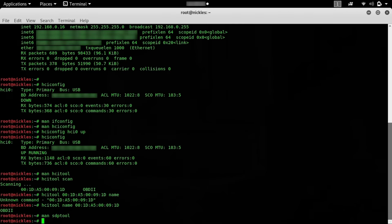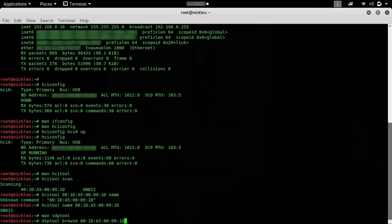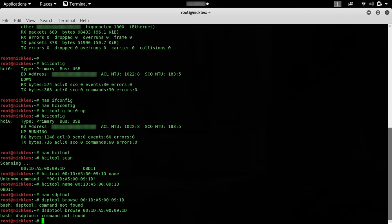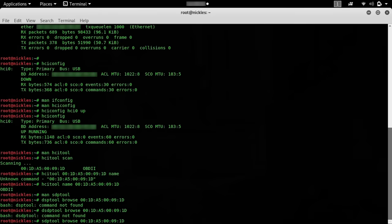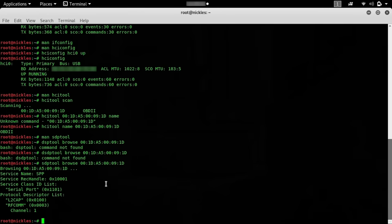Let's go ahead and type sdptool and then browse and then the Mac address. We can see a little bit more information about the communications, the protocols, and perhaps we could even start to discover whether or not there's a vulnerability in this device or if we're able to directly communicate with it and maybe even discover whether it's using Mac address randomization or something like that.